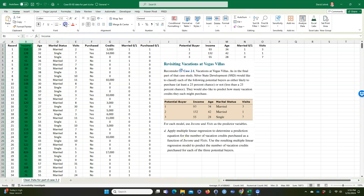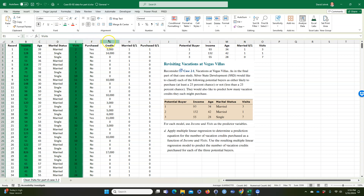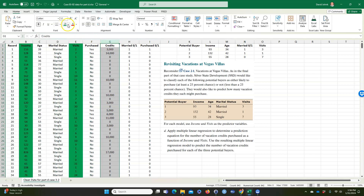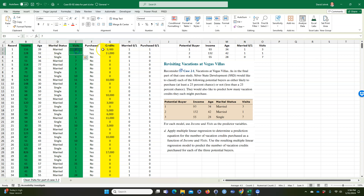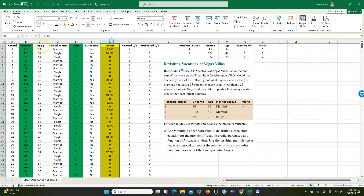Income is right here and visits is right here — this is our training data. Income and visits are our independent variables, and credits is our dependent variable. So I have all these records with a history of income and visits, and I want to come up with an equation so that if I have a certain income and number of visits, I can predict what the credits would be. We already have actual history, so we want Excel to build a mathematical model — that's called multiple regression.